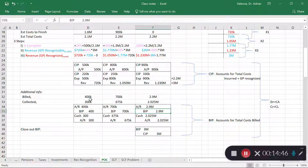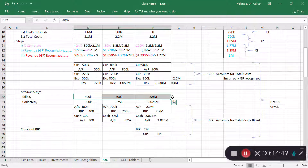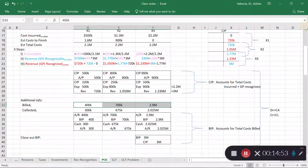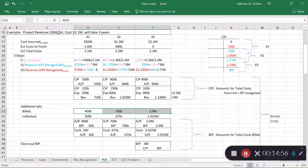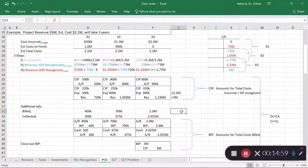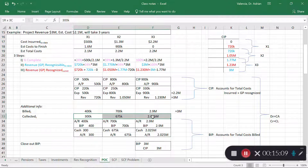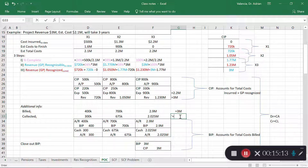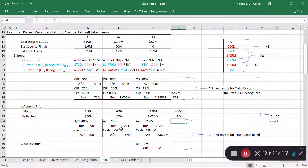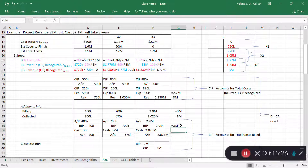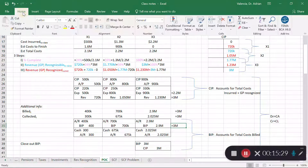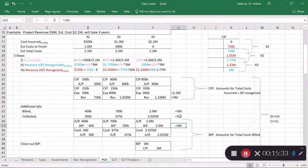Over the three-year span, I'll bill the customer a total of $3 million — just as in the contract — spread over separate periods. Over the life of the project I'll also collect $3 million from the customer, assuming no collectability issues. So billing in progress accumulates $3 million in total.